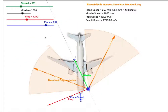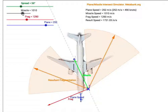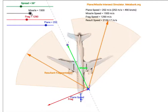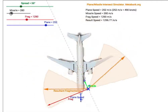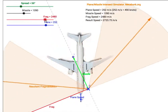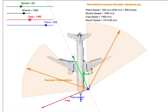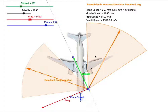Other things we can modify are the speed of the missile, which is set to 1000mps by default — we can move it up to 1500 — and the fragmentation speed, which we can also modify. As you see, when we modify these speeds it changes the pattern of fragmentation from the warhead.